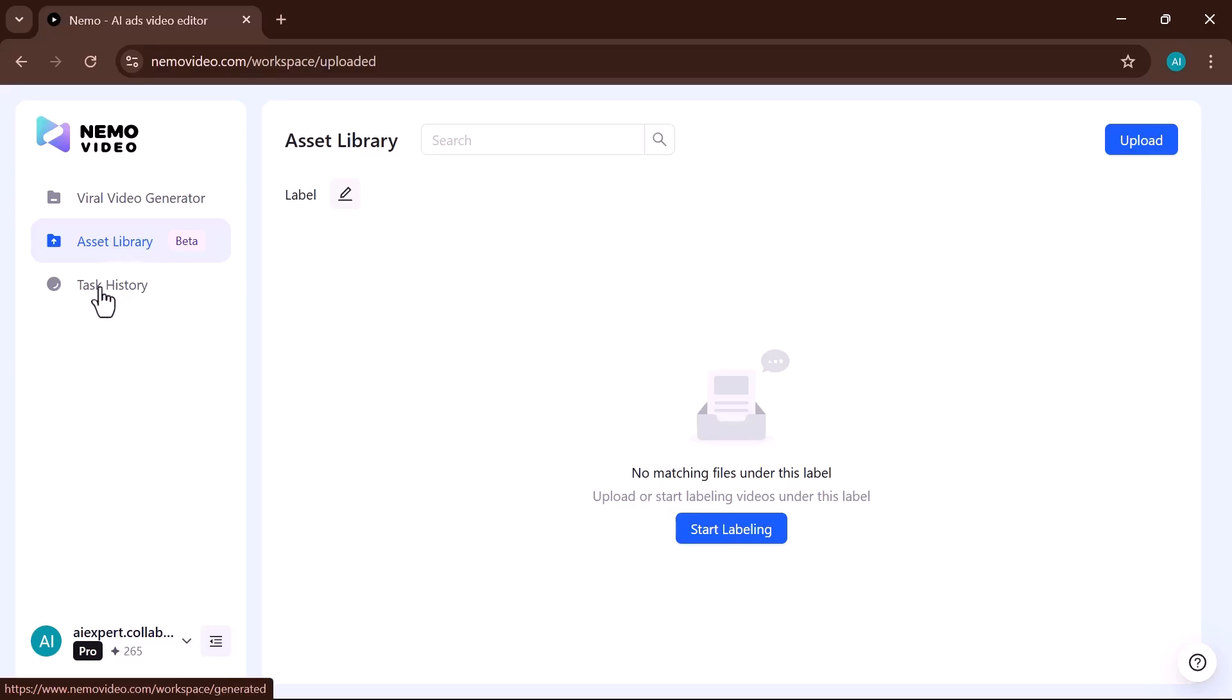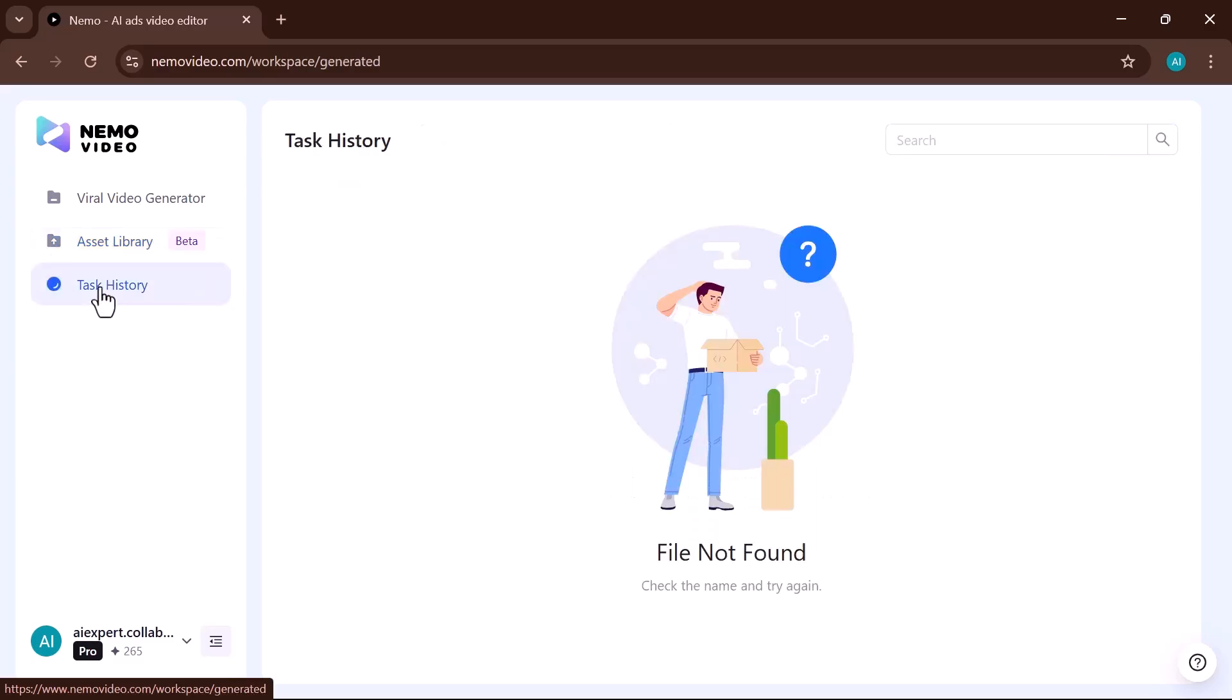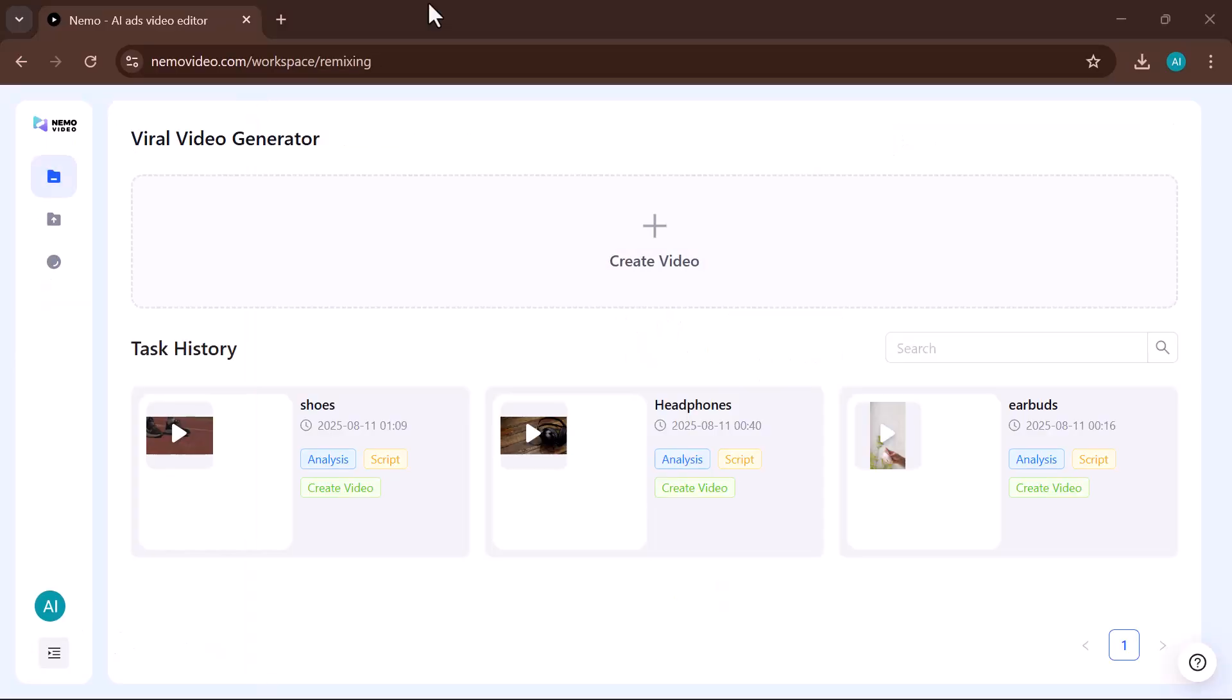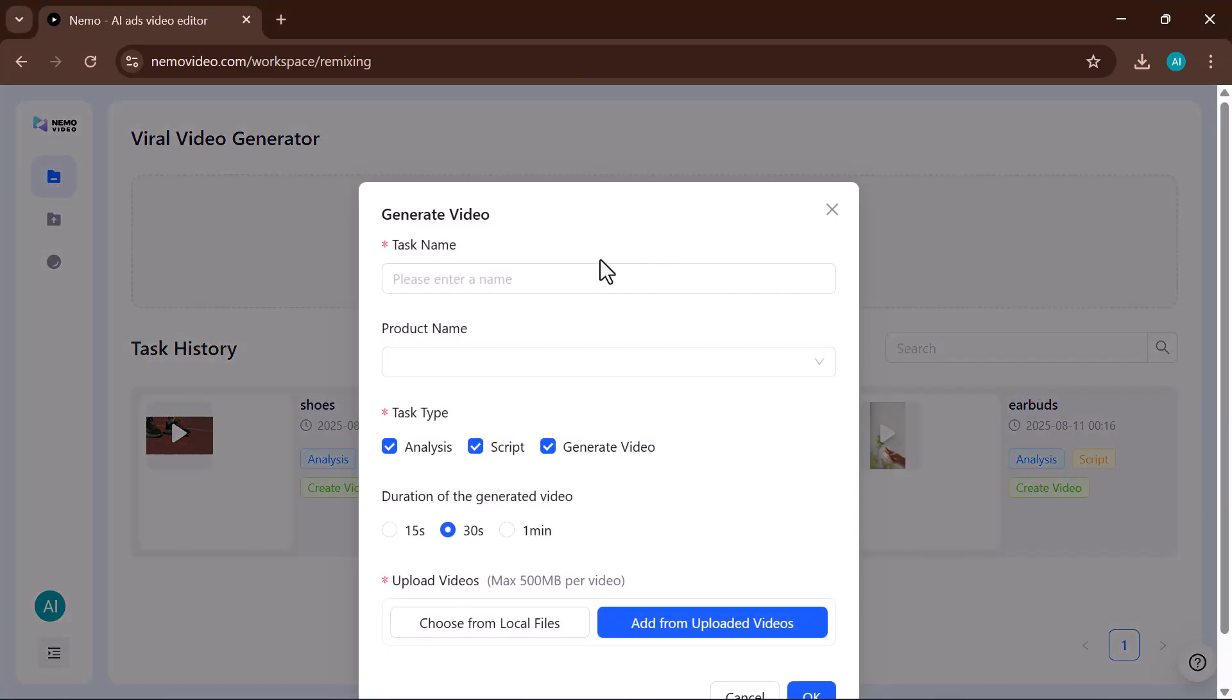And finally, there's Task History, where you can track all your past projects and activities. Let's get started. Click on Create Video.